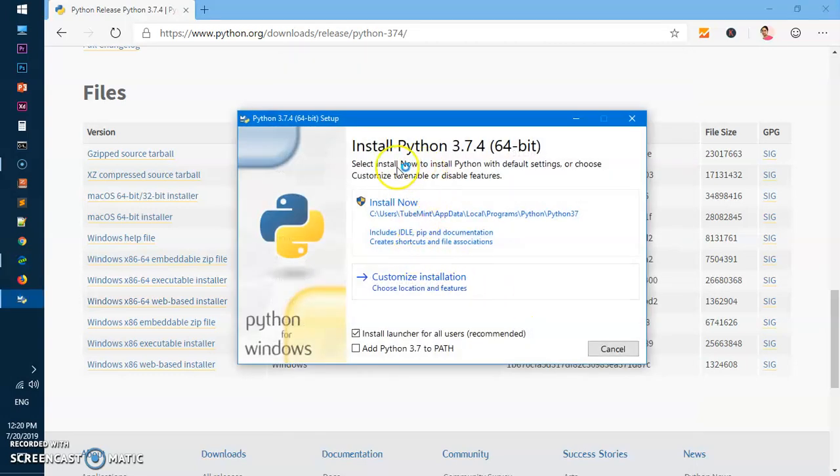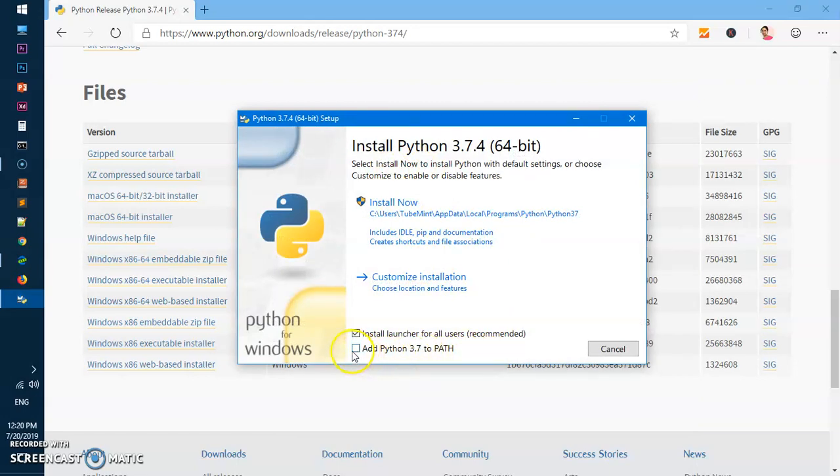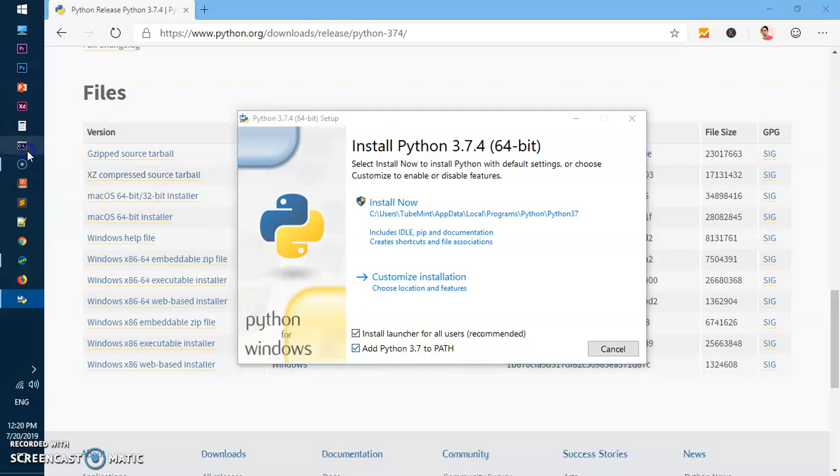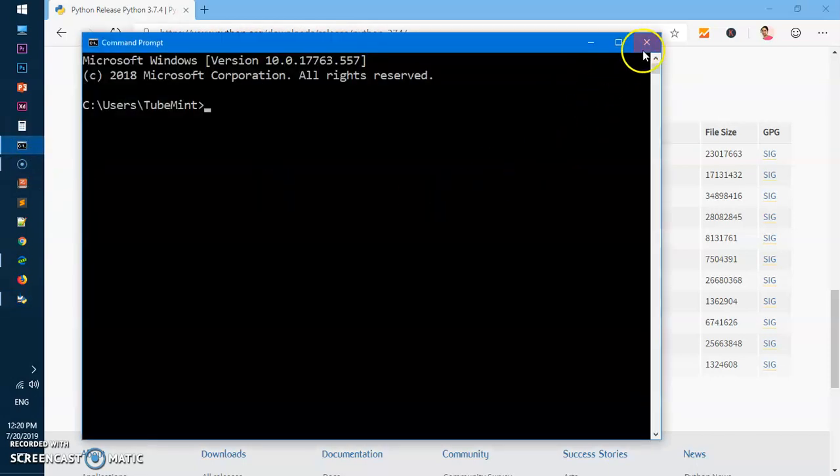Here you want to make sure - ensure that you check this box: Add Python 3.7 to PATH. Do not forget it, otherwise you would not be able to execute it from the command prompt.